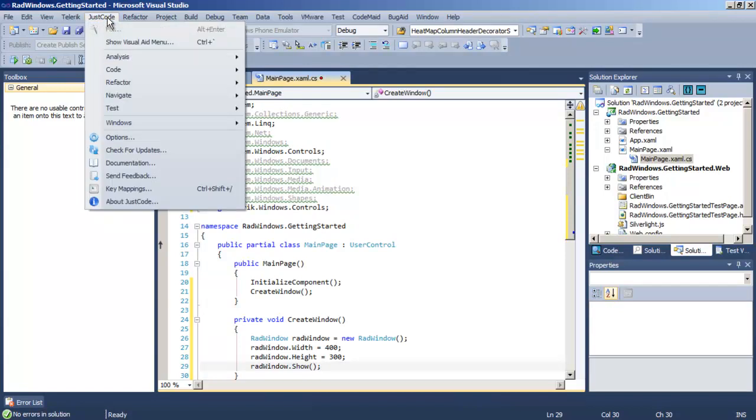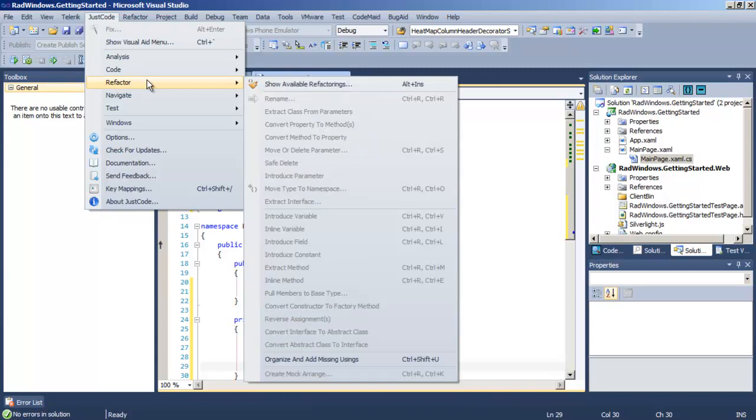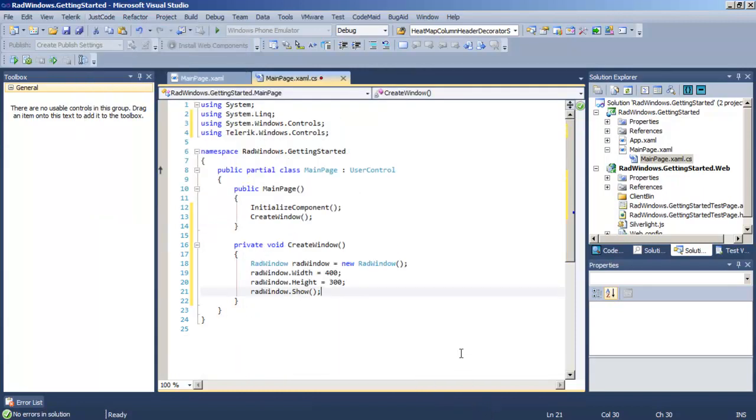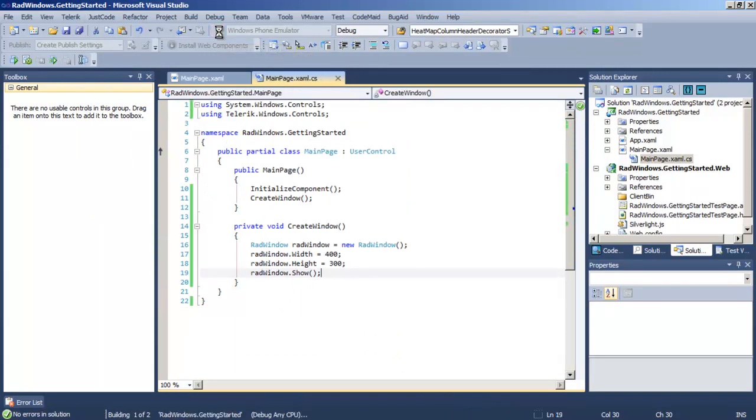Let's go first up to JustCode and clean up some of these using statements by saying Organize and Update. That's a little bit neater and we can run the application.